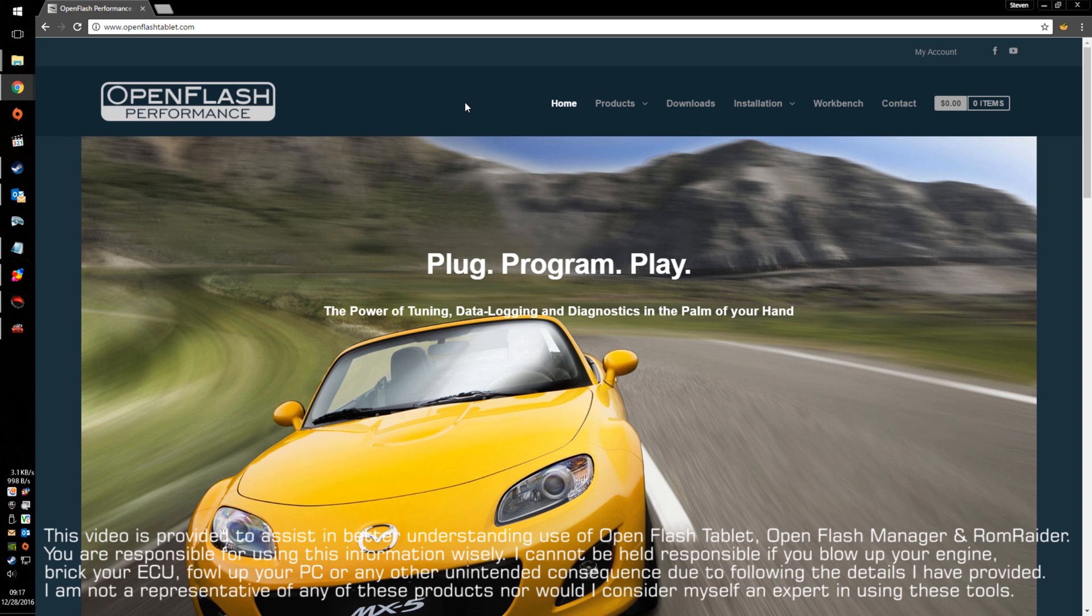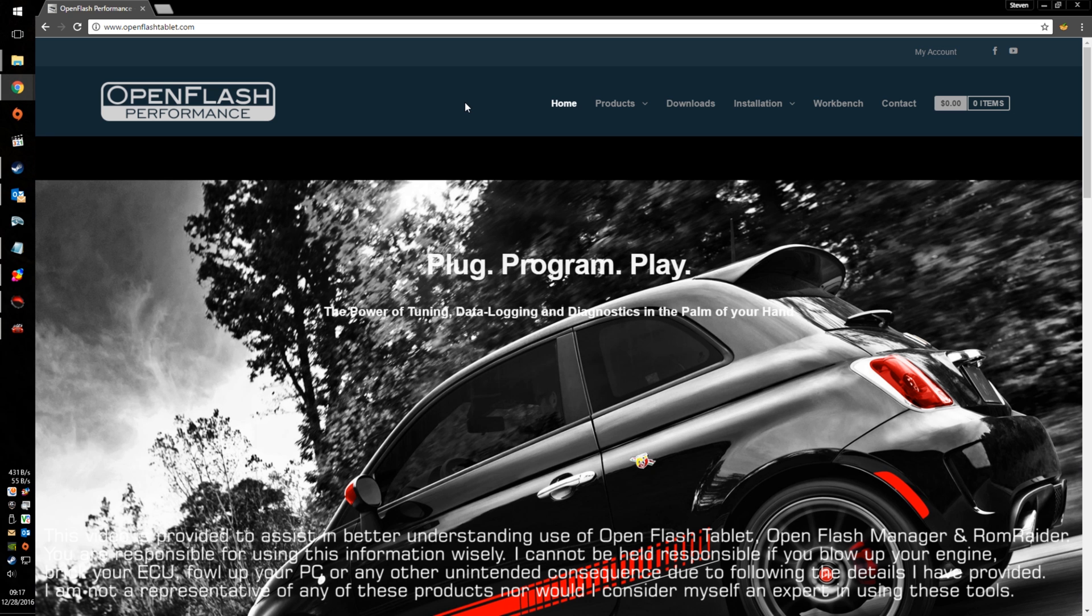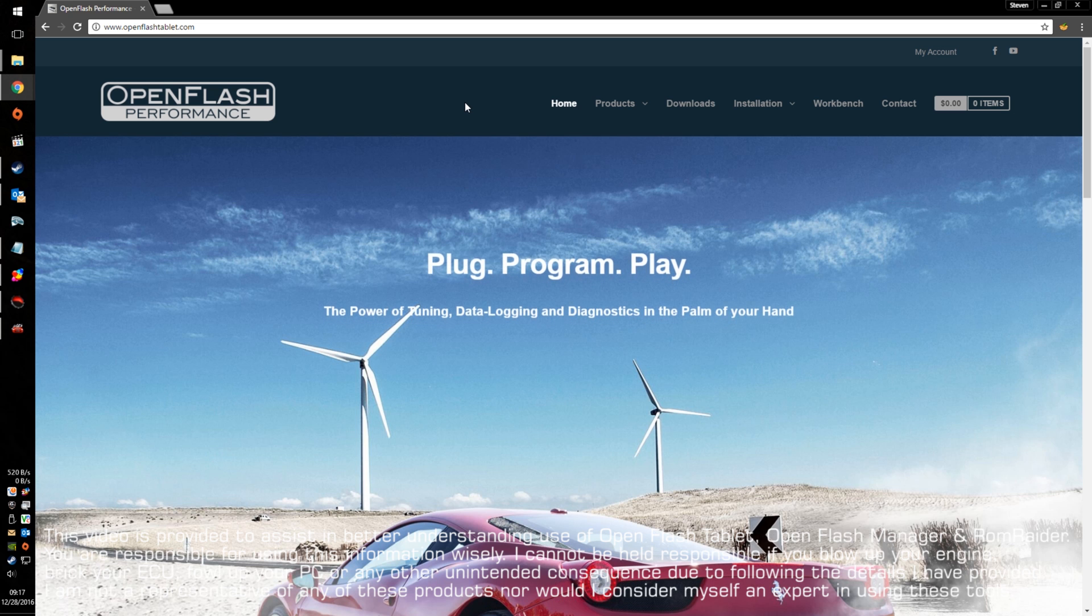Hello everyone, this is the Shambler Channel. Today we're going to be talking about the OpenFlash tablet and editing your own tunes and flashing it to your vehicle.